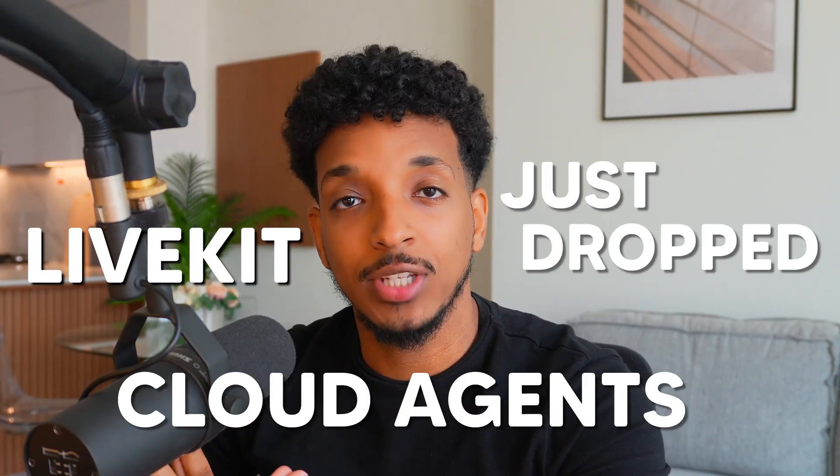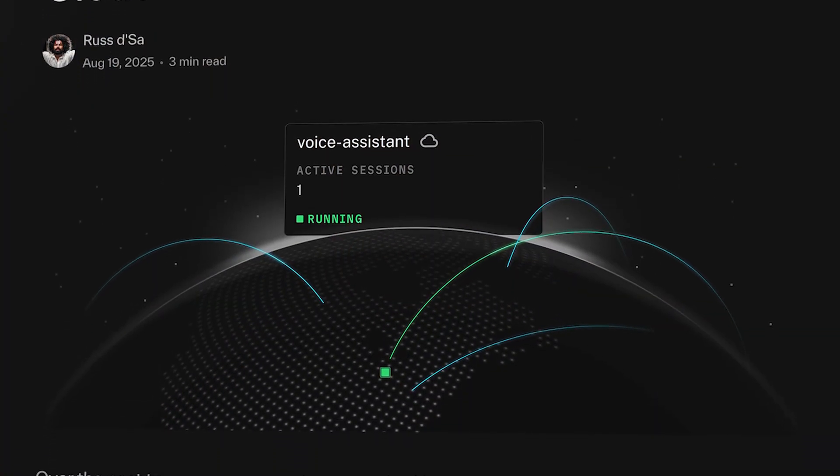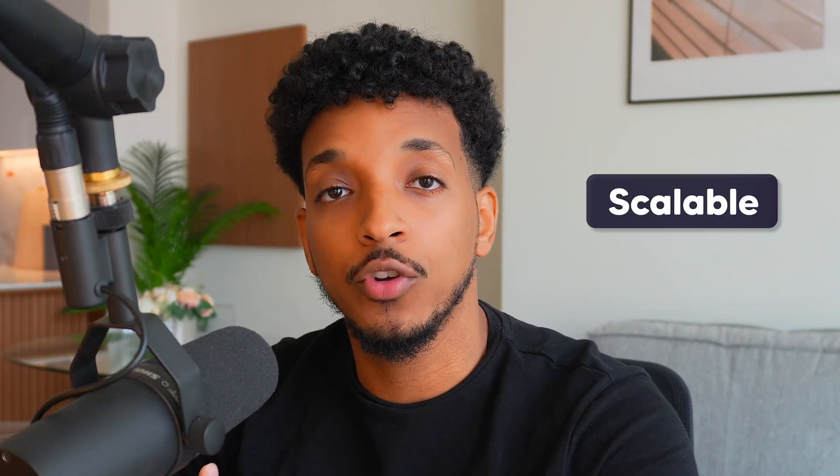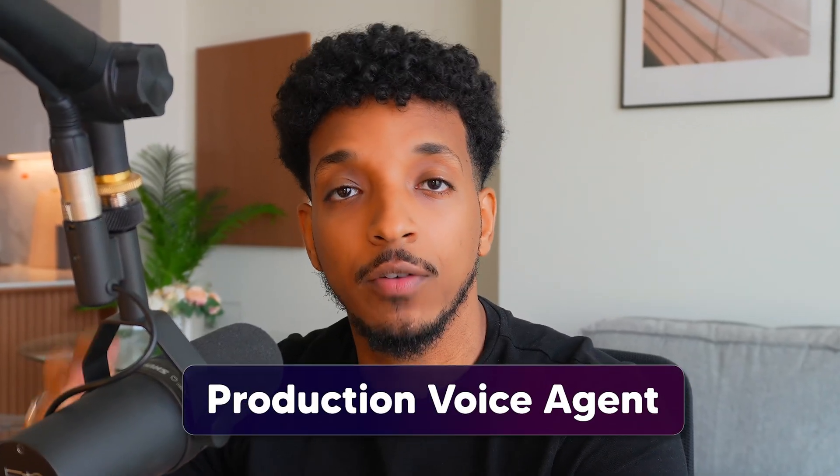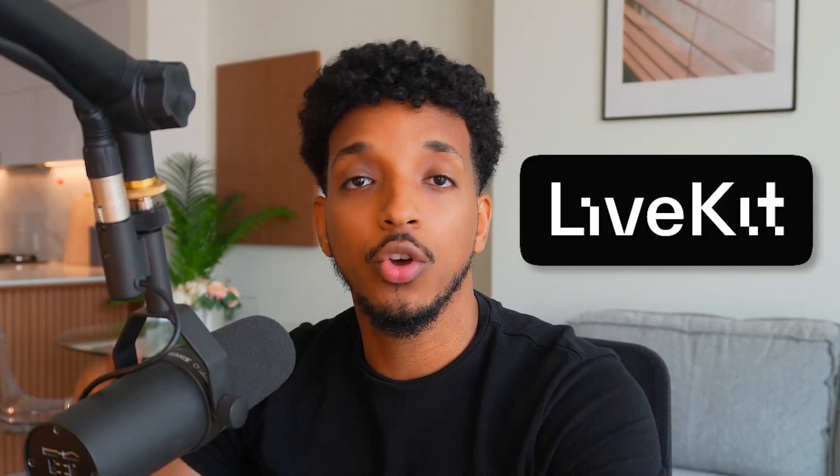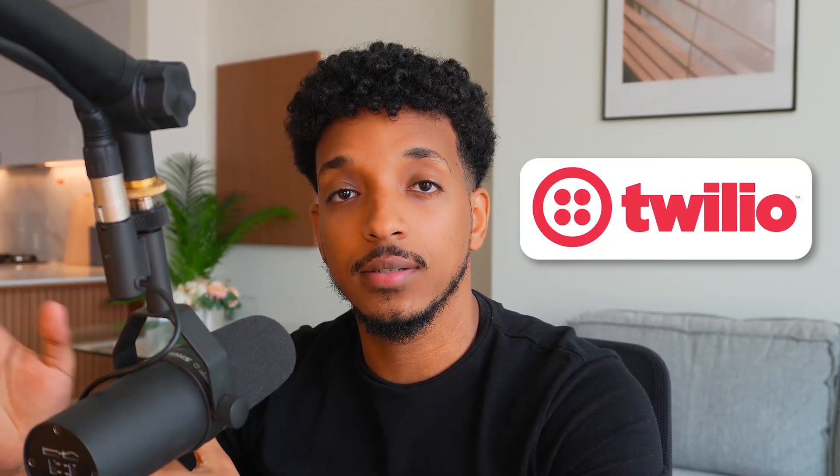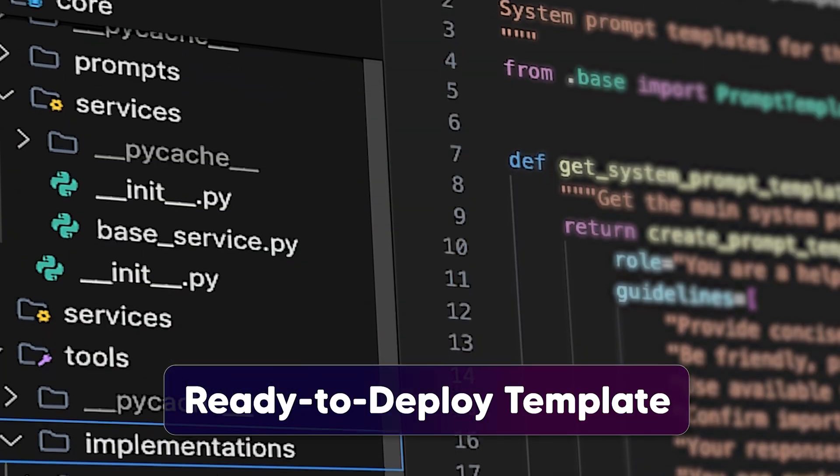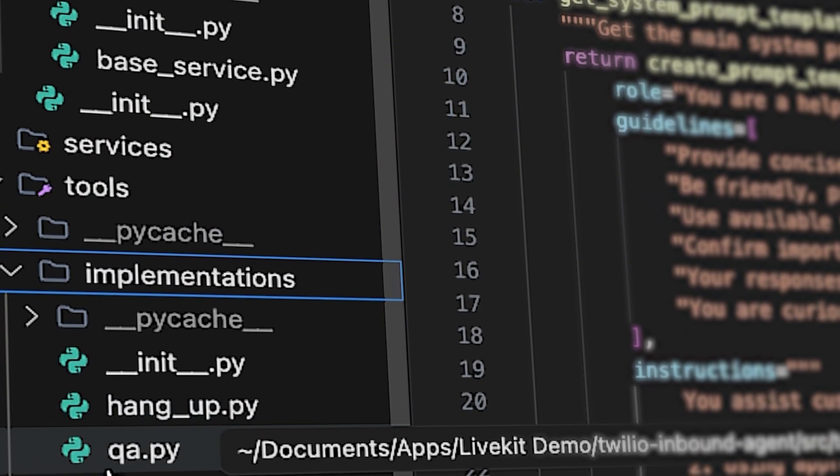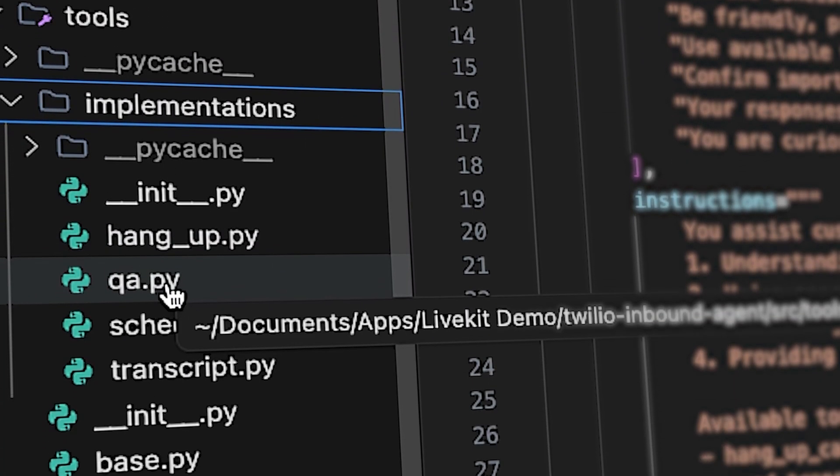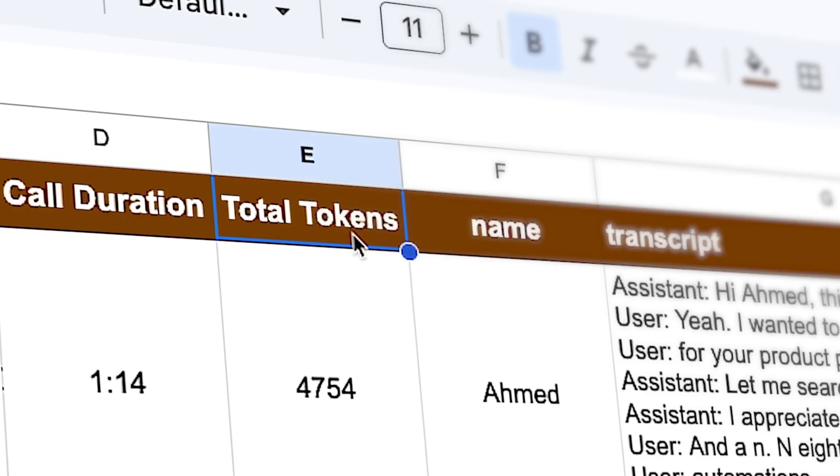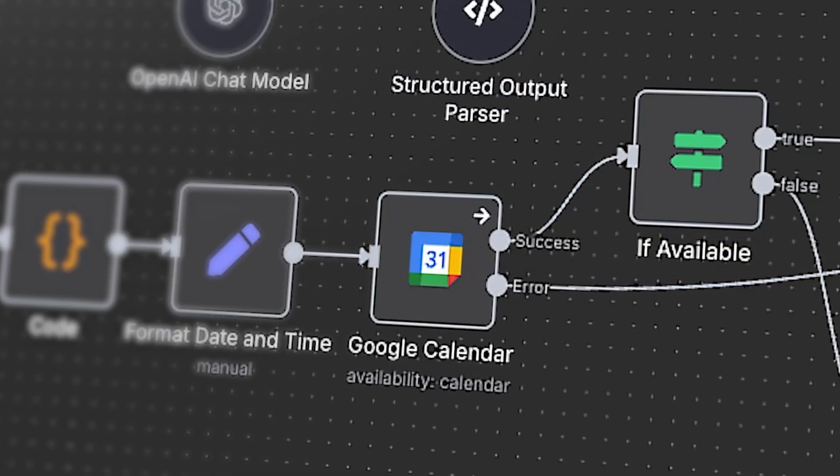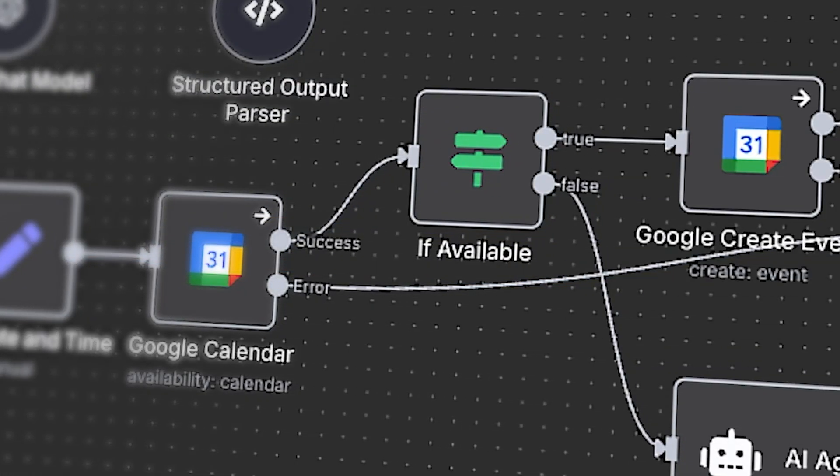LiveKit has just dropped their cloud agents and in this video we're going to cover why this is a game-changer for every company trying to deploy scalable and affordable voice AI solutions. I'm going to walk you through how we can spin up a production inbound voice agent on LiveKit cloud, hook it up with Twilio in a matter of minutes. Plus I'm going to share how you can get your hands on my ready-to-deploy Twilio plus LiveKit inbound template agent that comes built in with chat history, hangout functionality, RAG implementation and appointment scheduling tools that's easily customizable. With that being said, let's dive in.